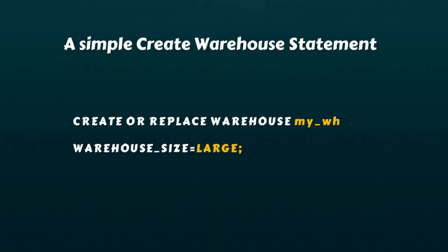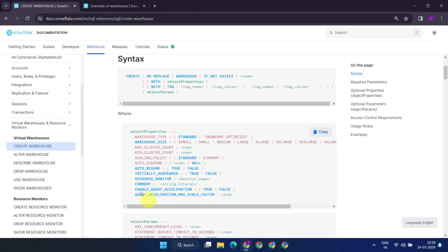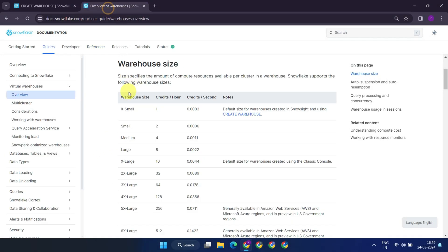Users with required privileges can create virtual warehouses by specifying their size, along with other properties. Snowflake uses a t-shirt sizing system for warehouses, ranging from x-small to 6x-large. While Snowflake doesn't explicitly mention the exact number of nodes and resources allocated for each size, it's apparent that as the warehouse size increases, the computing power roughly doubles. Naturally, this also results in increased credit consumption and cost.